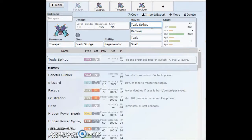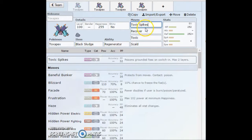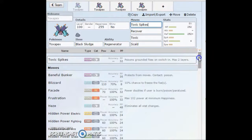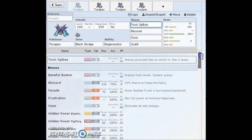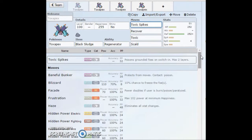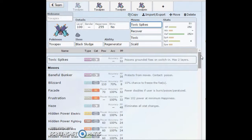As for movepool, this thing has an insane movepool guys. It gets all the right moves it needs. It gets access to Recover, so it has self-sustain. It gets Toxic Spikes, it gets hazards. The only thing I think would make this thing even more broken would be if it got Rapid Spin. I can see the thing being moved to Ubers if it got Rapid Spin, but it does not.